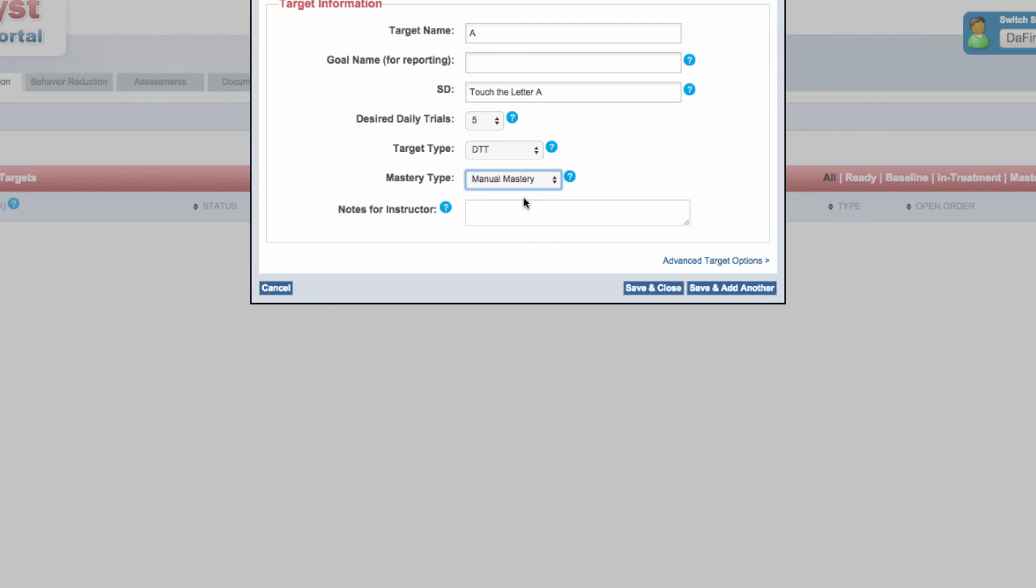If desired, you can also enter teaching notes for the target on this screen.